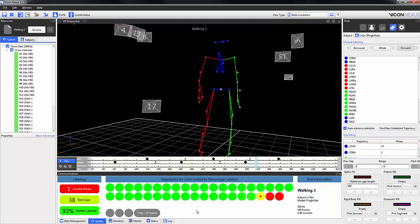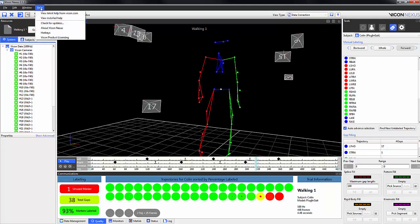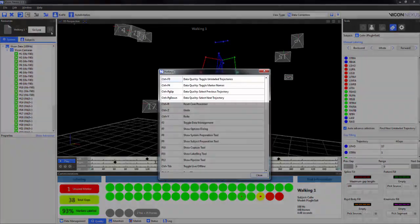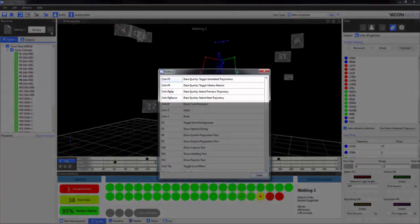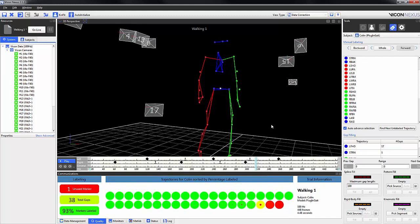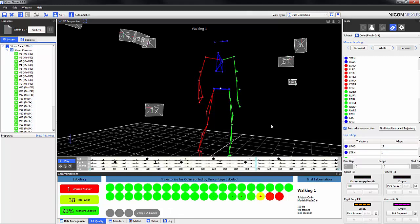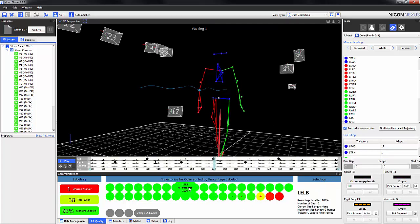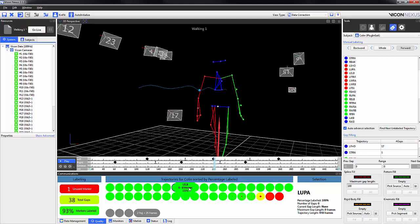The size of the red dot in the middle of the marker represents the size of the largest gap in the trial. You can also use the following hotkeys, which are found by going to Help, Hotkeys button. The hotkeys are Control F3, which will toggle the unlabeled trajectories on and off. Control F4 will toggle the marker names on and off. And Control Page Up and Page Down will toggle to the previous and the next marker respectively.